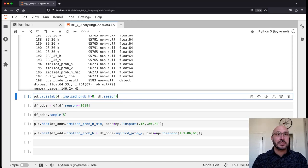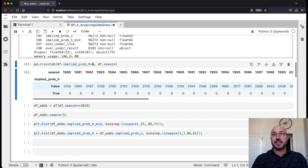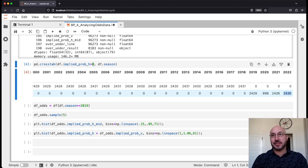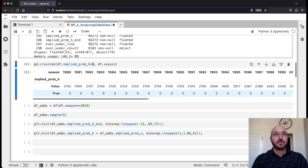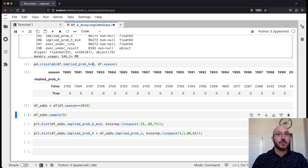The first sanity check: I want to confirm that when the implied probability for the home team is zero, we are in one of the seasons before 2019. We only had odds data for 2019 through 2022, so anything before that we set to zero. I'm using the crosstab function to make a two-way table — whenever the probability is bigger than zero, we have true, otherwise false. You can see we don't have odds for 1980 through 2018 as expected, and for 2019 through 2022 we always have a probability bigger than zero. So for all games in our dataset, we have all the odds numbers for those four seasons.